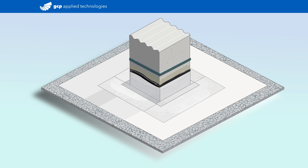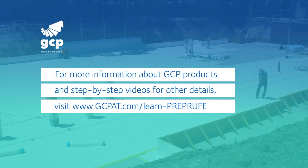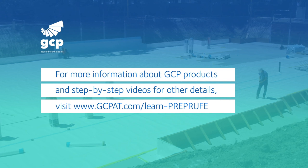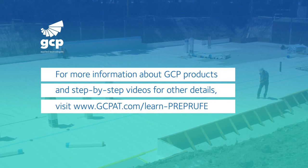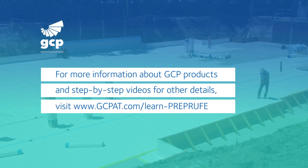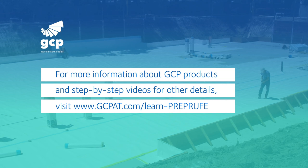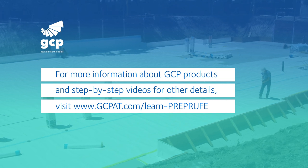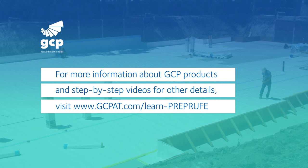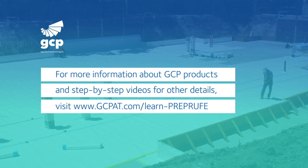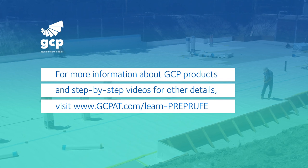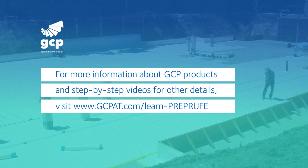With this detail completed, you've achieved a proper watertight termination to maintain the continuity of the pre-proof waterproofing system. For more information about GCP products and step-by-step videos for other details, visit gcpat.com/learn-pre-proof.